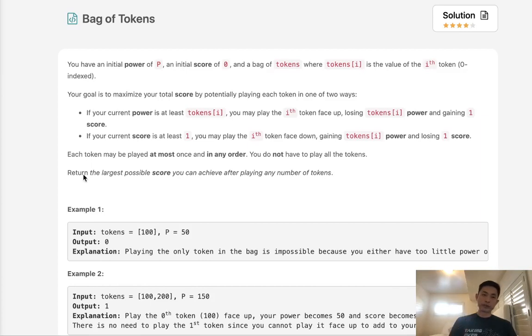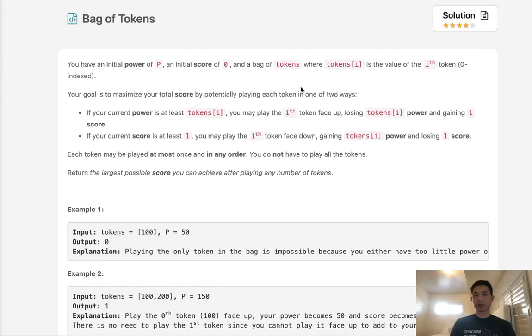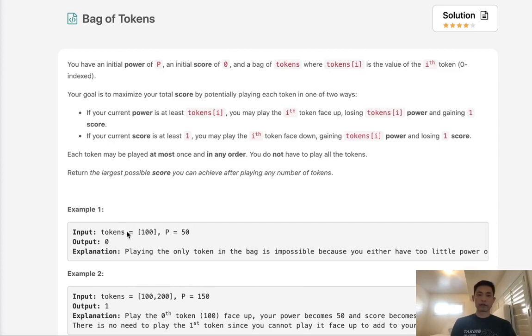Welcome to October's VLIKO Challenge. Today's problem is bag of tokens. You have an initial power of P and an initial score of 0, and a bag of tokens where tokens[i] is the value of the ith token. So we have these tokens and they have some sort of value.